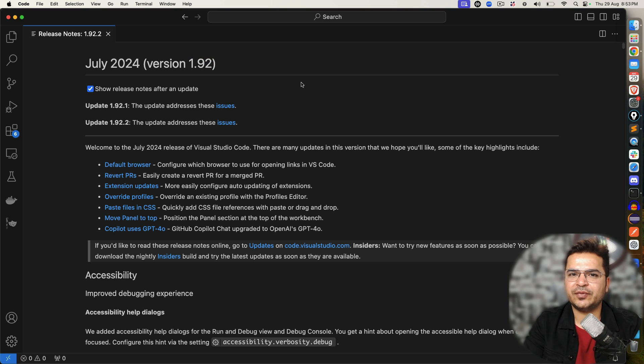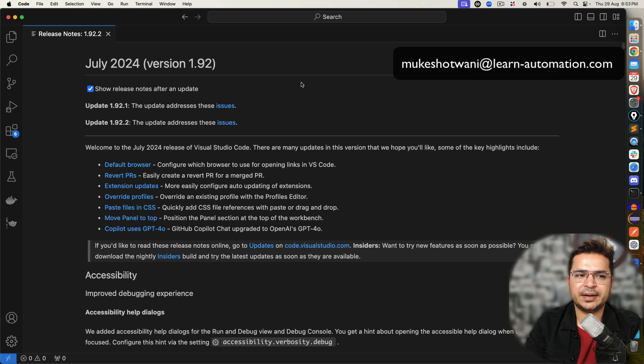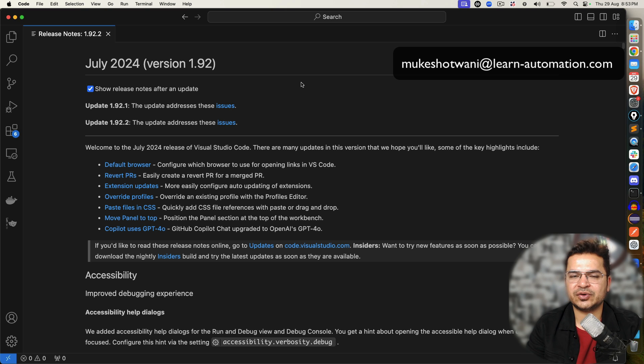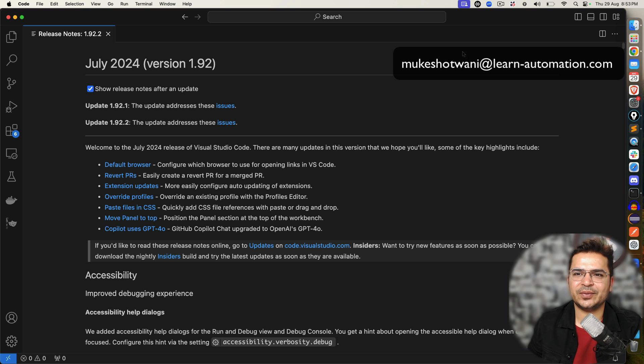That's all about this video. If you have any issues, let me know in the comment section. But if you're successfully able to install VS Code, just say yes or installed successfully in the comment box. Thank you so much and I'll see you in the next video. Till then, bye bye, take care.